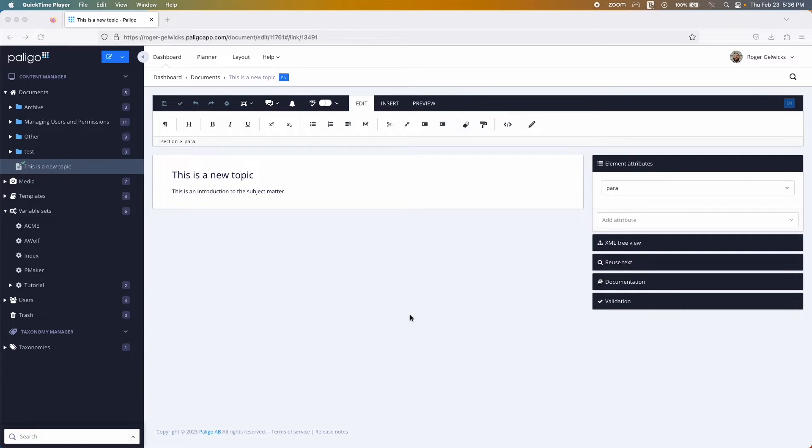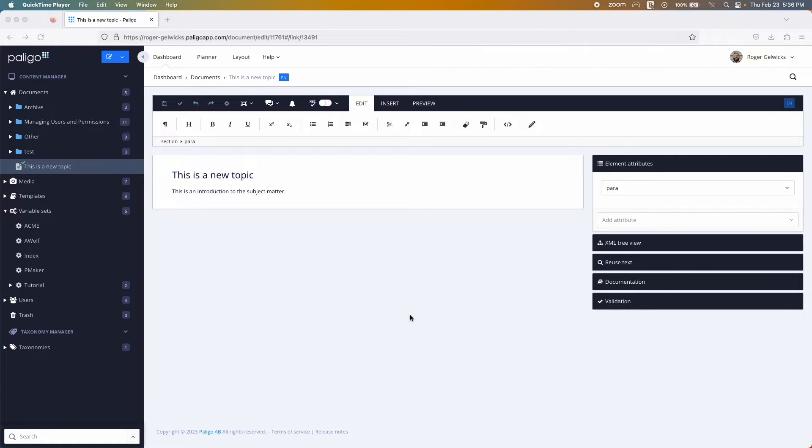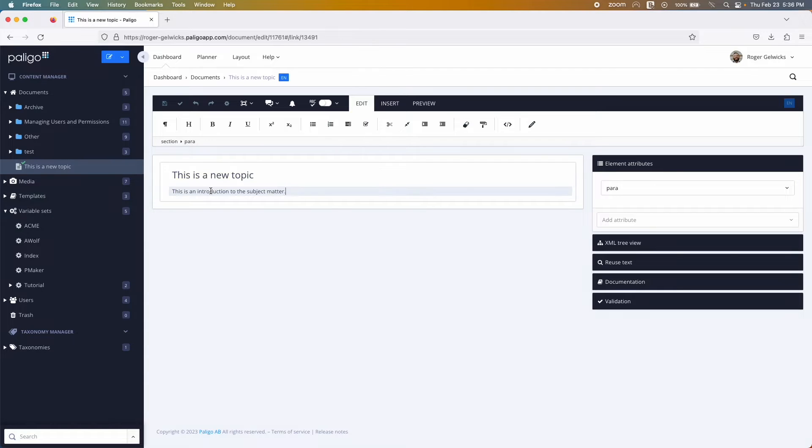The built-in editor in Paligo makes it simple to manage the content of the topic. You can make the text bold or italicized, along with adding images, tables, and other media.